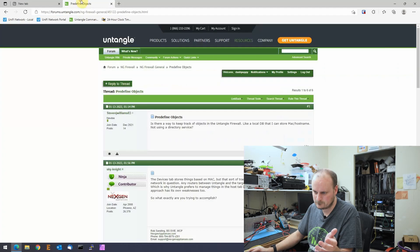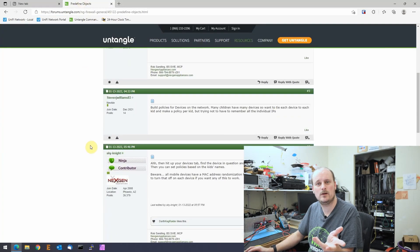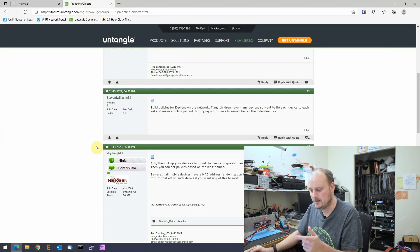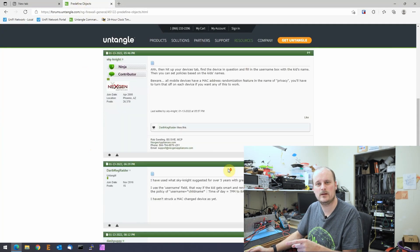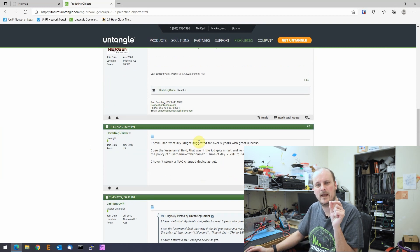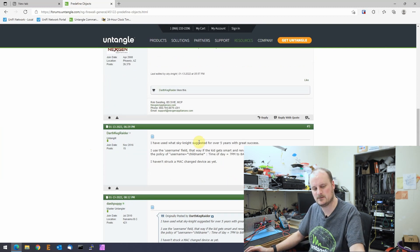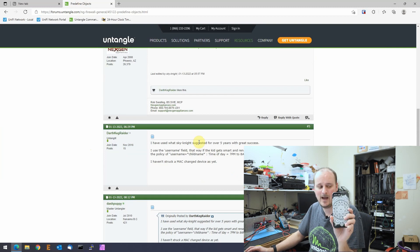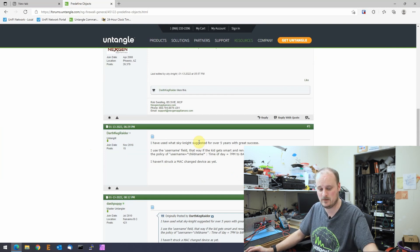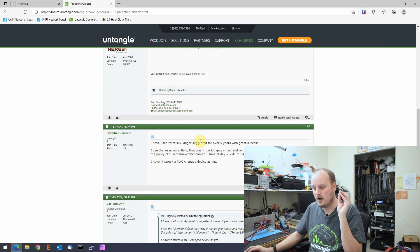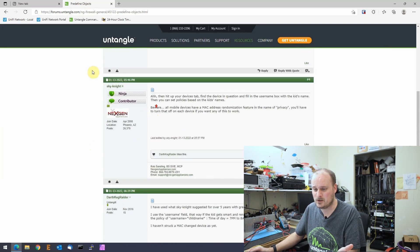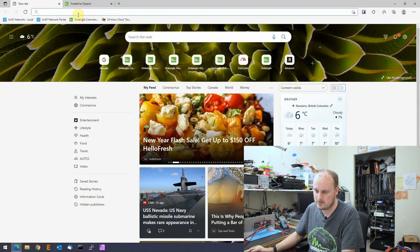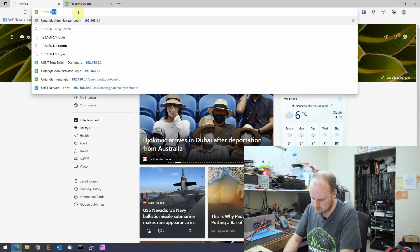Sky Knight, who posts a lot in the forum, said you could do all this but you could put a username into these devices. Before we put that in there, you have to tell the devices to do a certain thing, and I'm going to show you how to do that too. So I'm going to show you logging into the Untangle box here — 192.168.8.1.